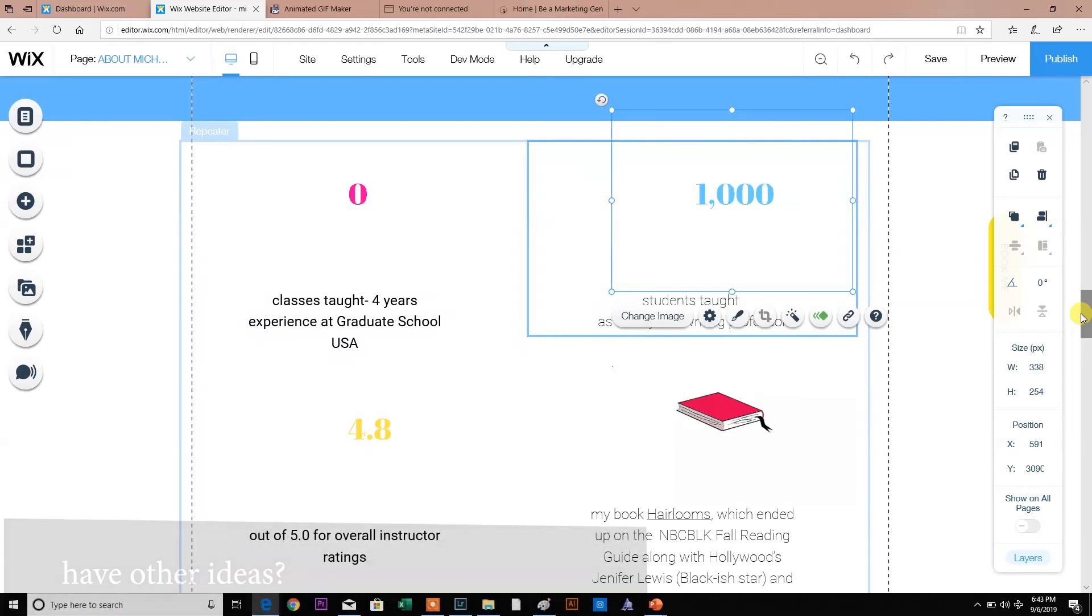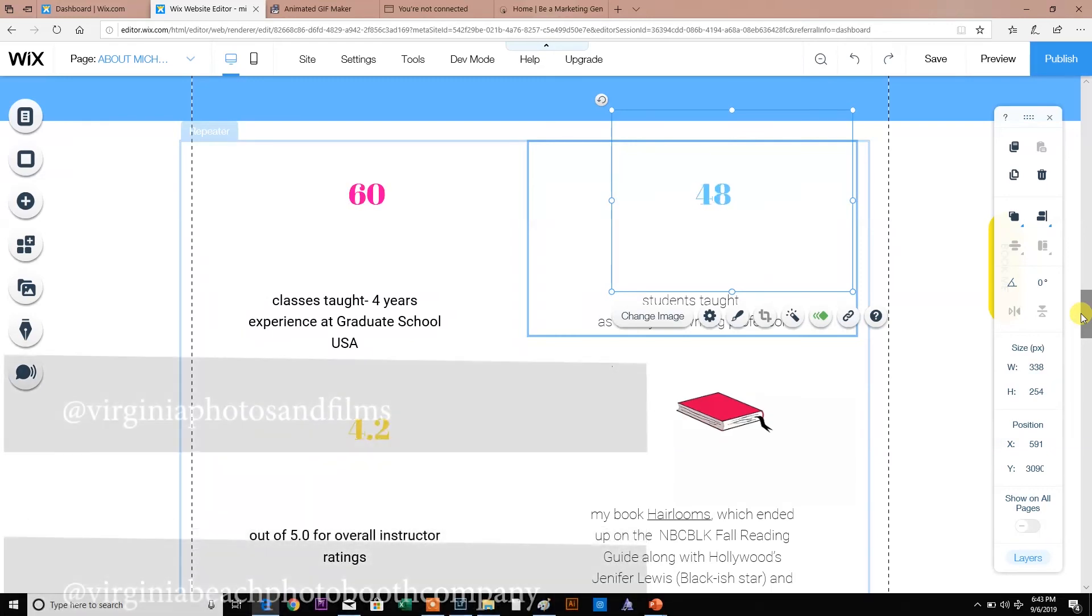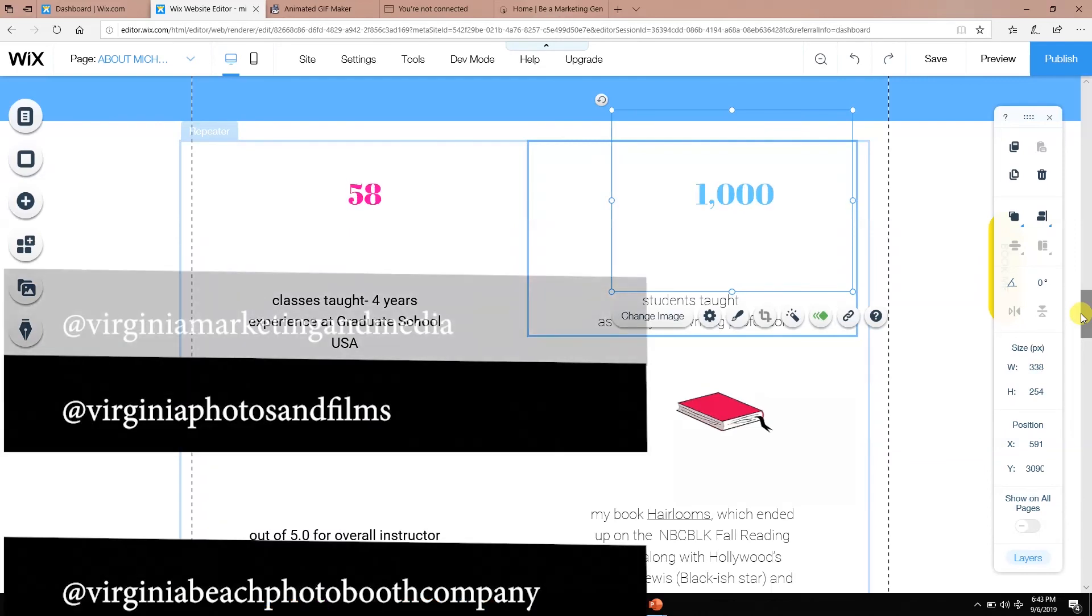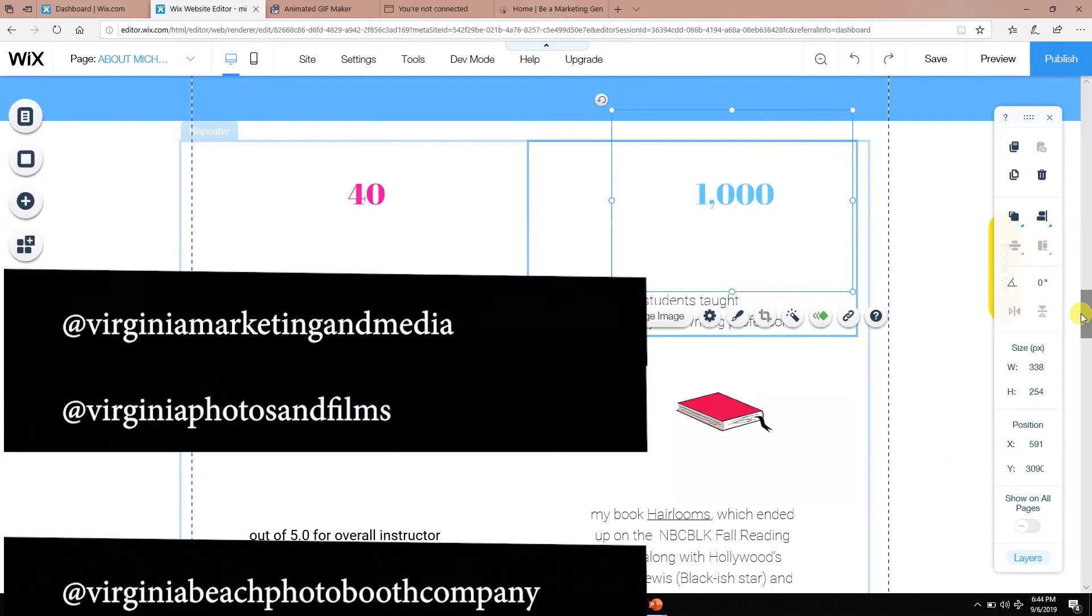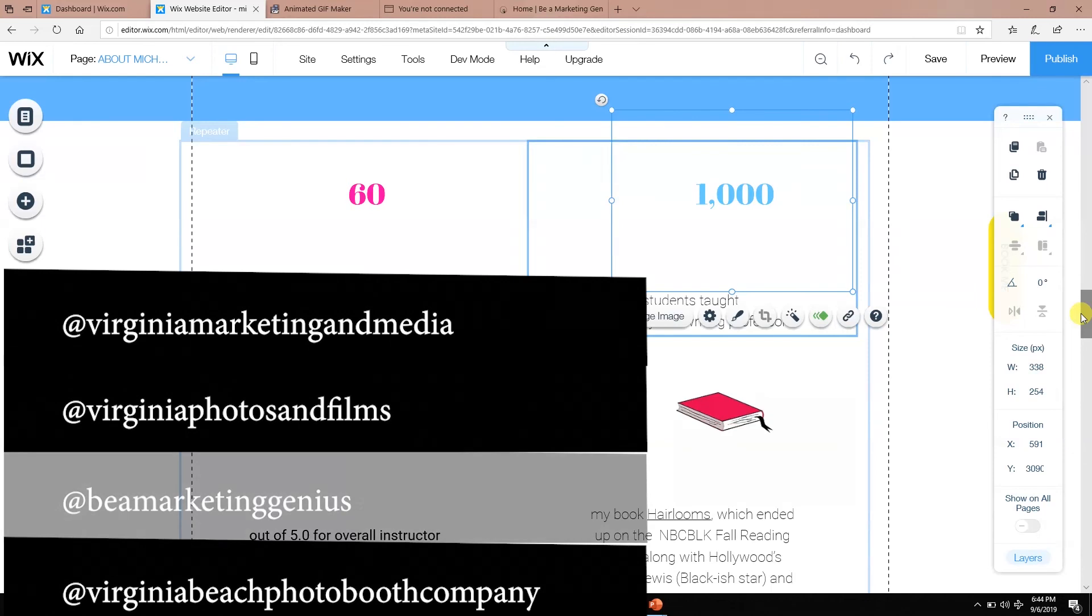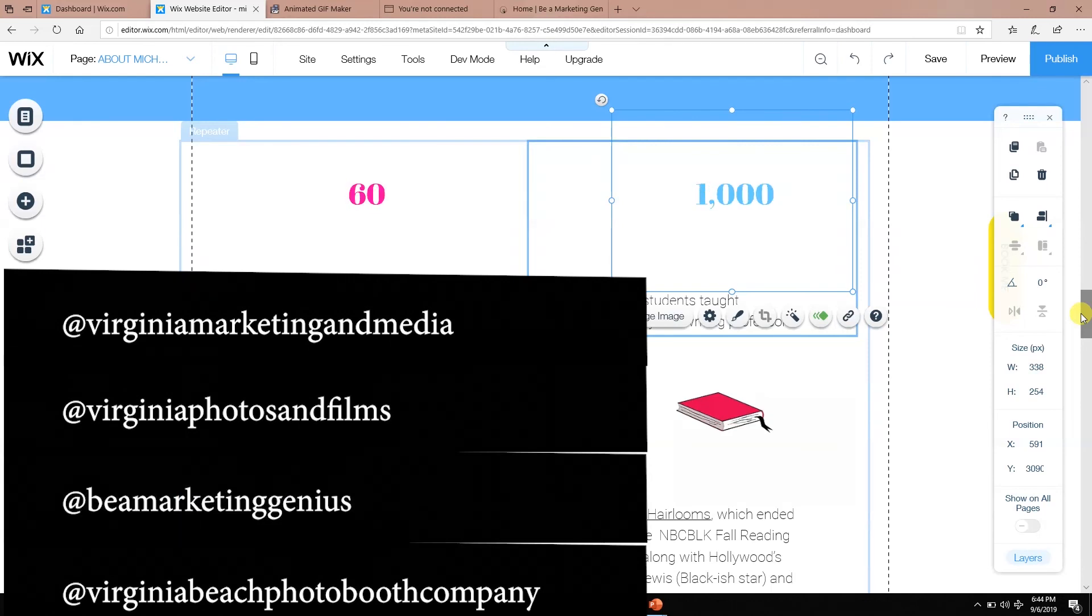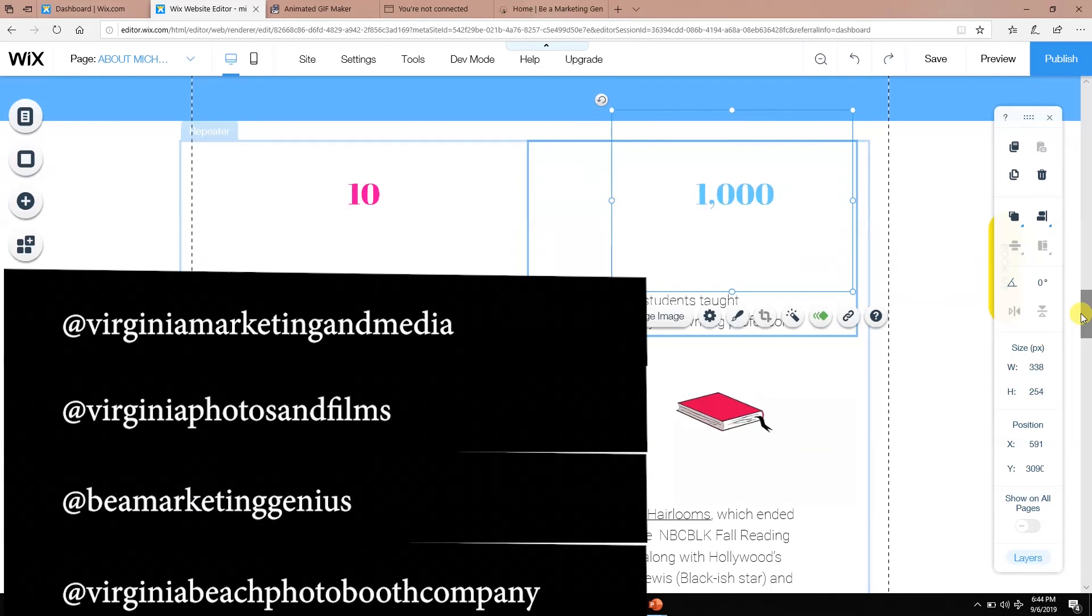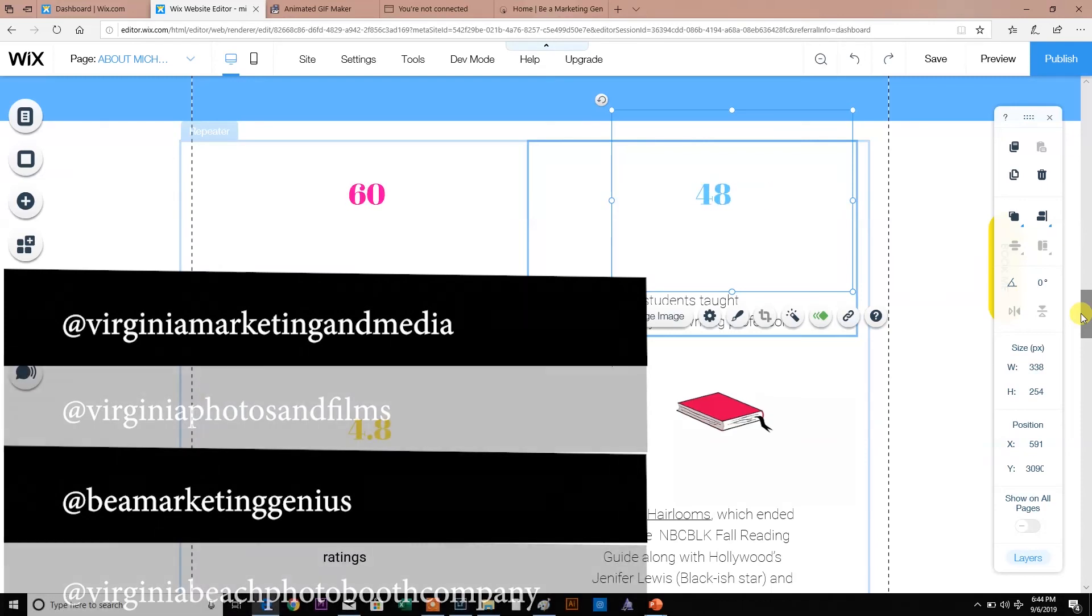And again, you can follow me at Virginia Photos and Films, Virginia Marketing and Media, bmarketinggenius.com, and our last one is Virginia Beach Photo Booth Company. I would love to hear from you, hustlers, how you create some awesome stuff for free or cheap.